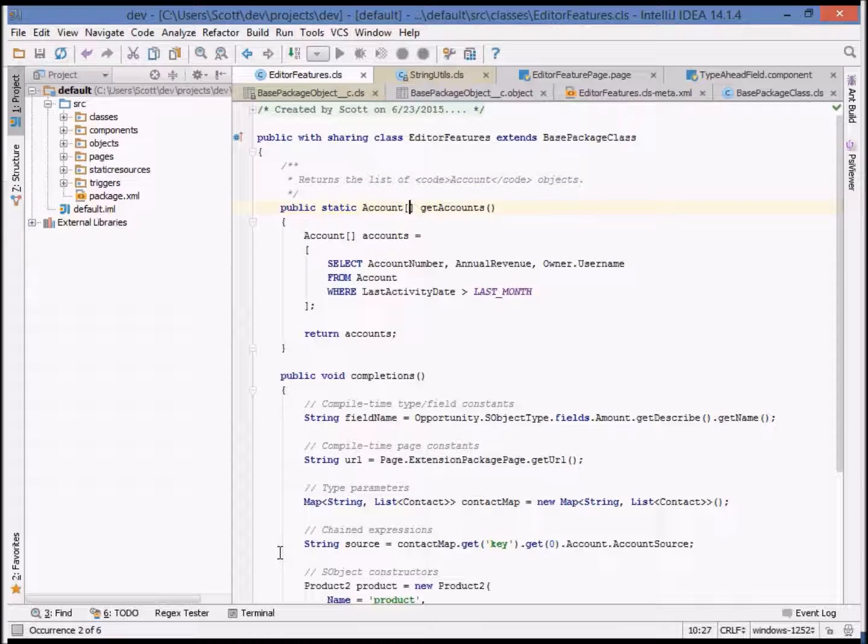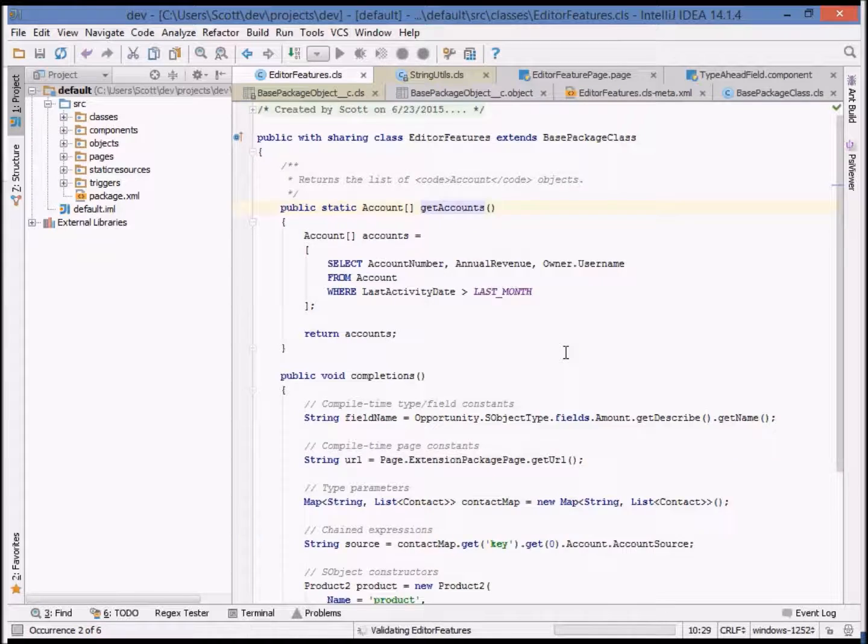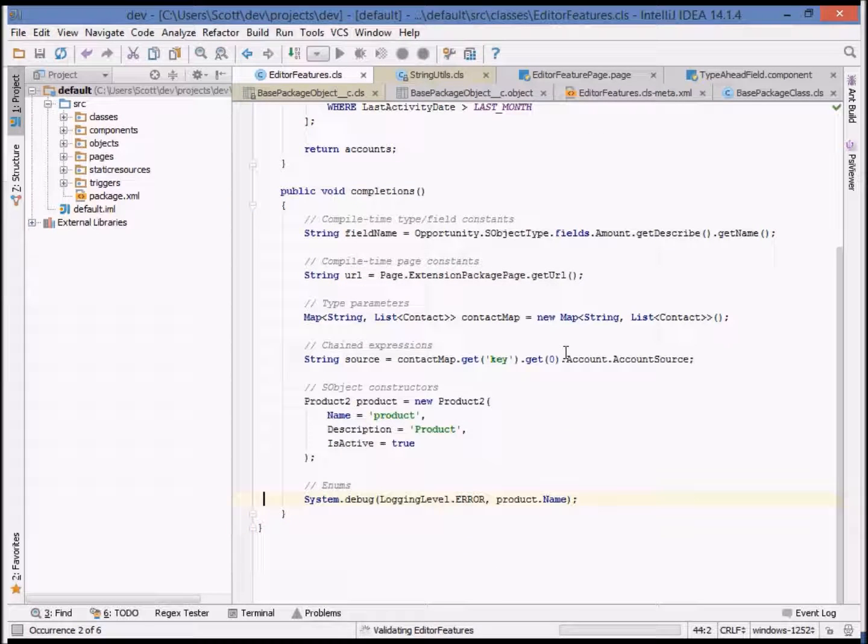And you can see when we show the documentation, it provides both a header as well as an HTML formatted comment.